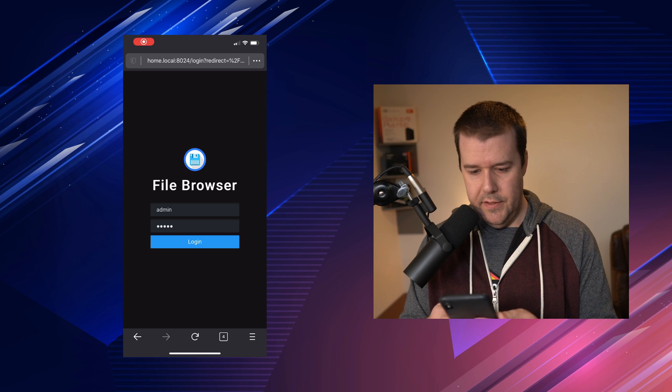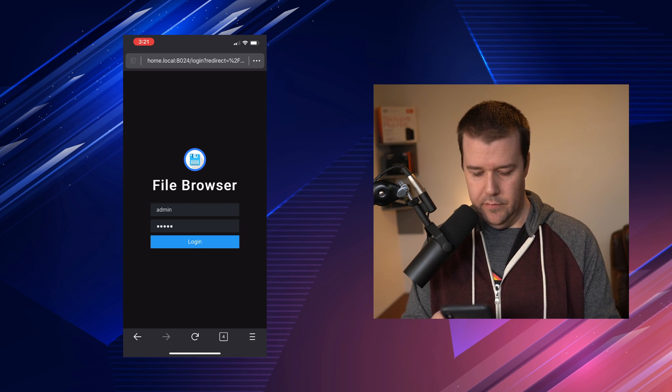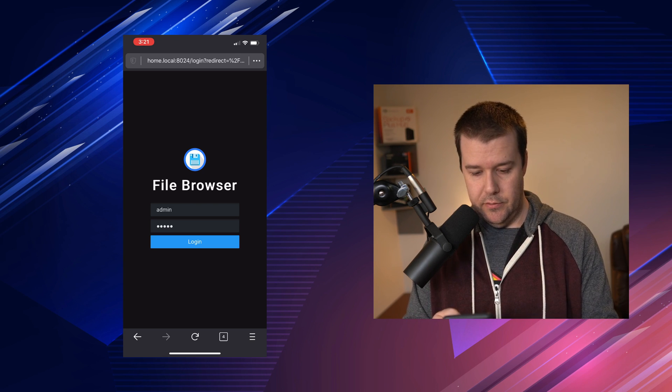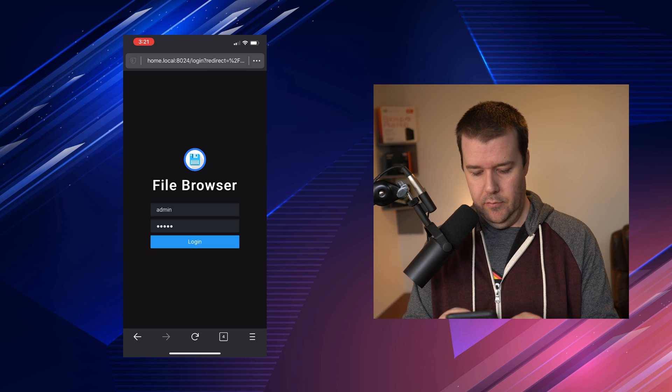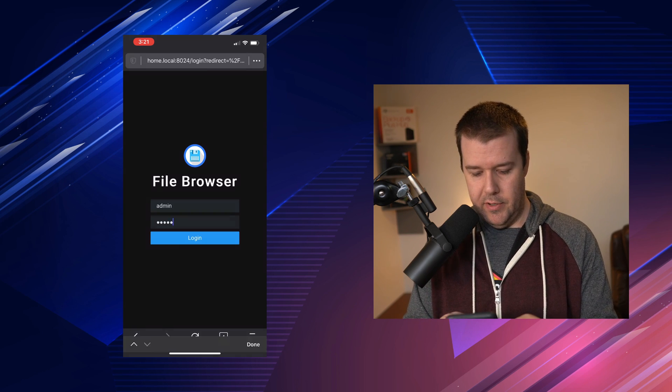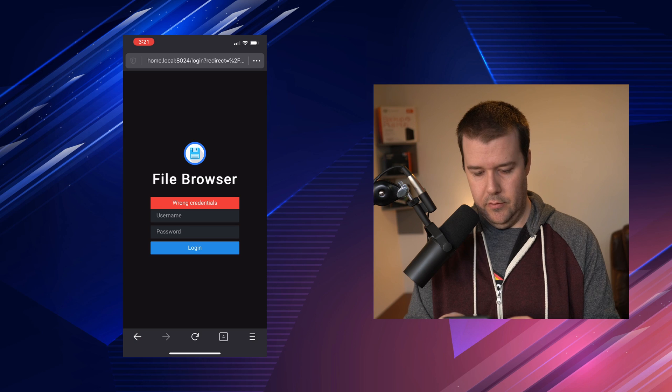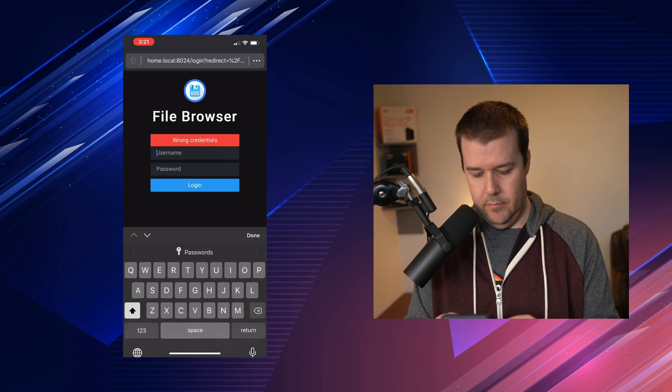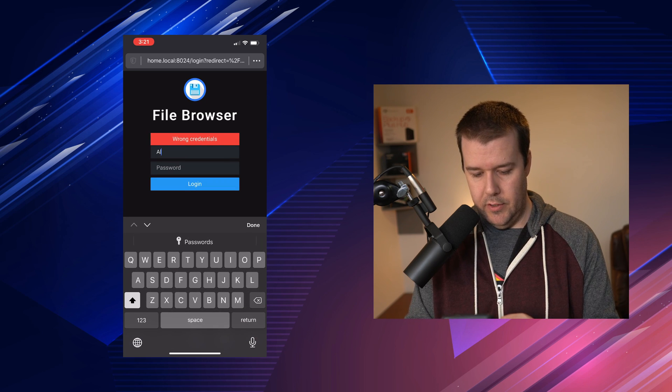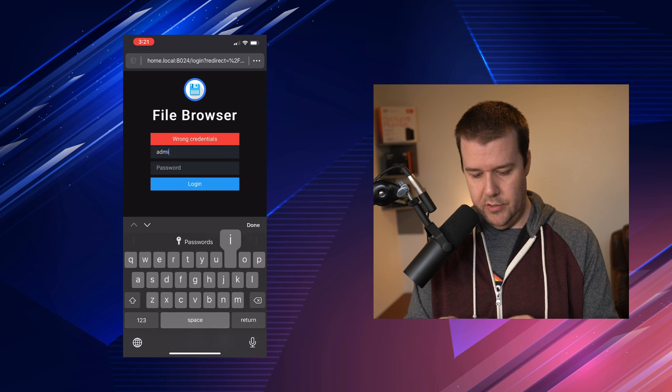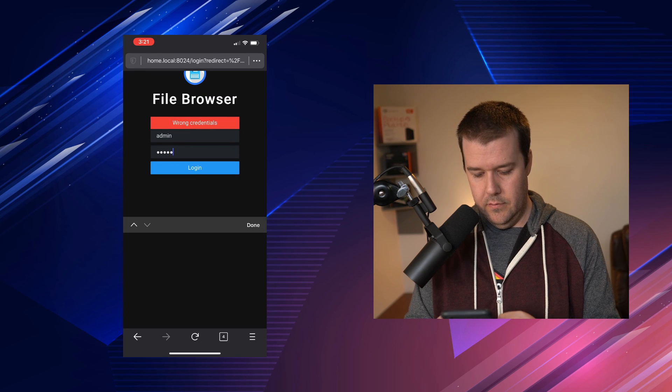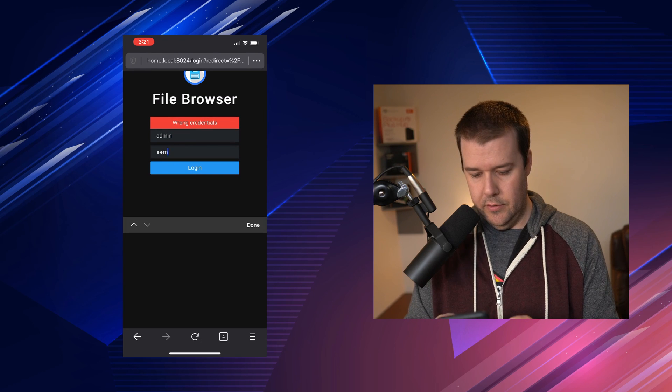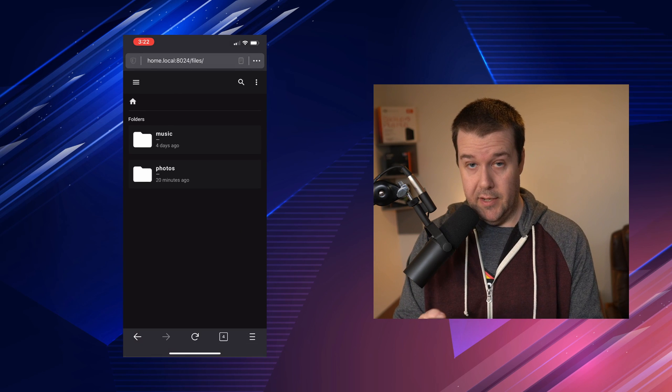So here we are on the file browser mobile version. I went to open a Firefox tab and we're going to log in here using admin, admin. Make sure it's all case sensitive, by the way. There it goes.